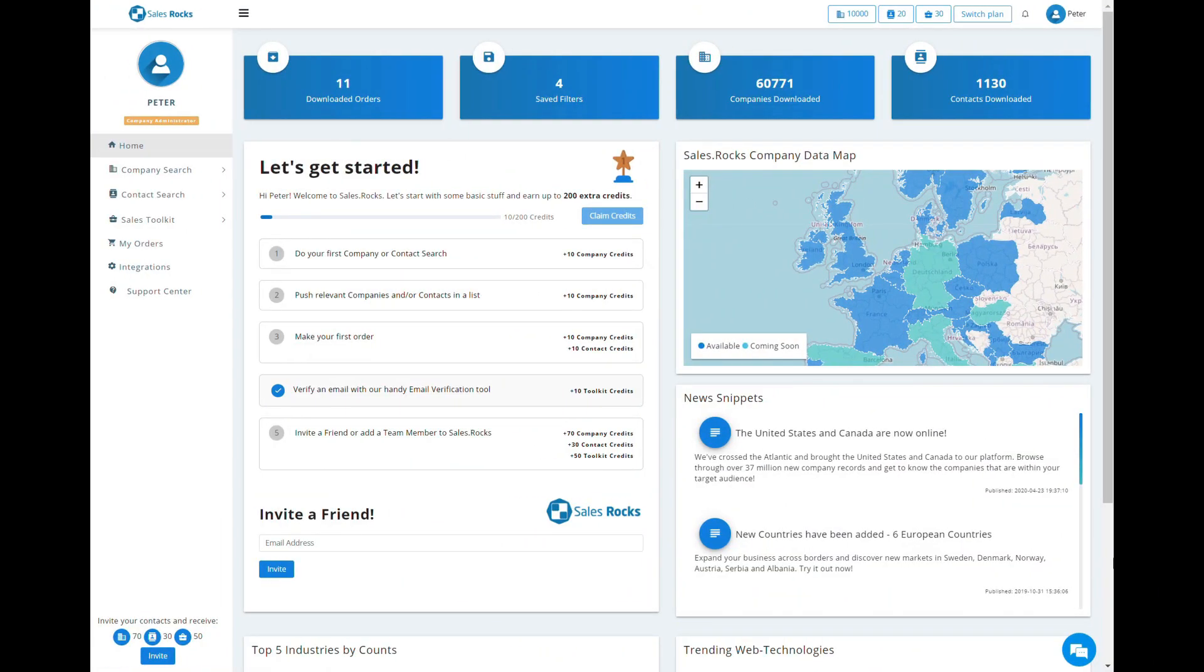We have four main features: the Company Search, the Contact Search, the Sales Toolkit, and the CRM integrations.